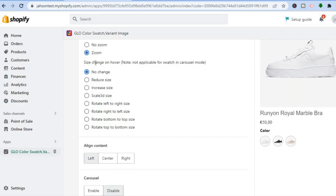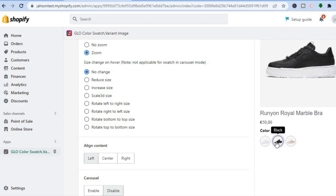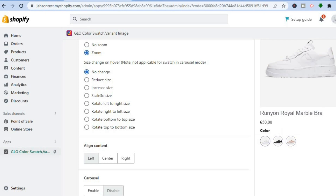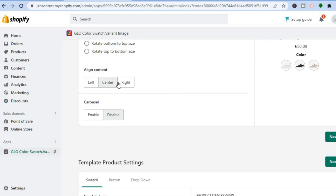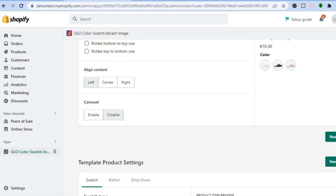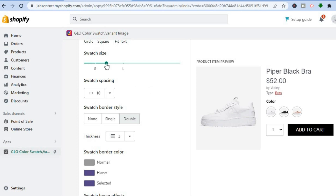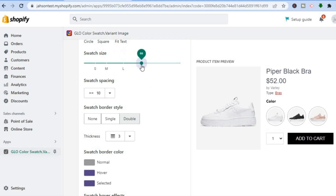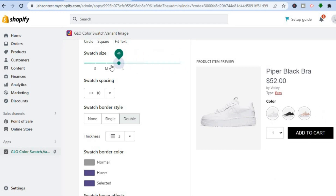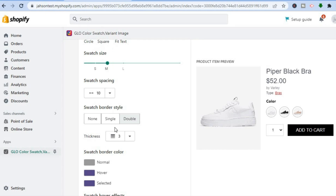You can also zoom in on the image when hovering over it. Scrolling down further, you'll see 'Size Change on Hover' — you can select whether the swatch reduces, increases, or rotates left or right on hover. As you can see in the preview, tapping the swatches changes the color. You can also select the alignment — left, right, or center — and enable or disable the carousel.